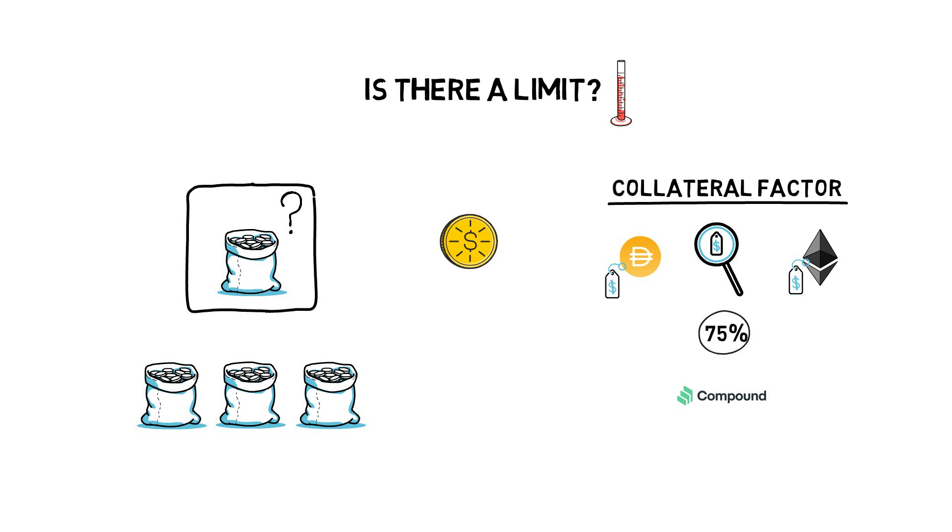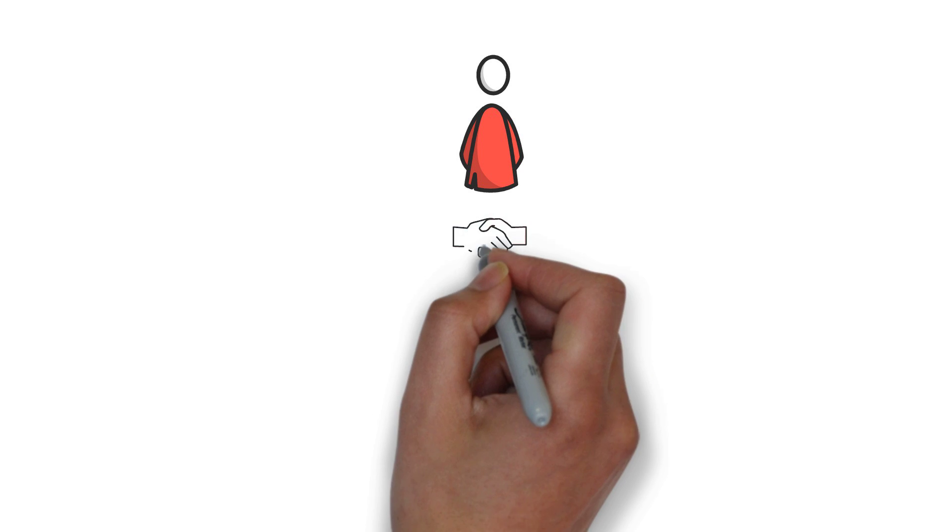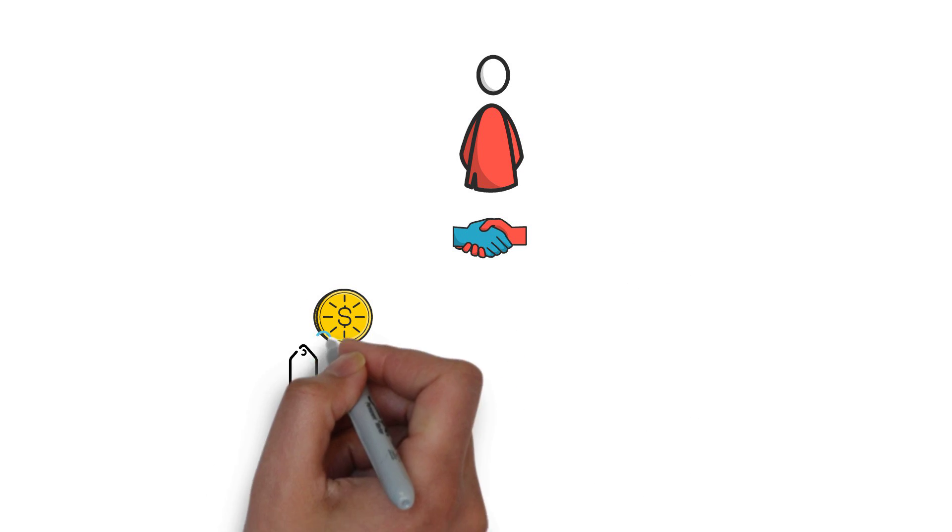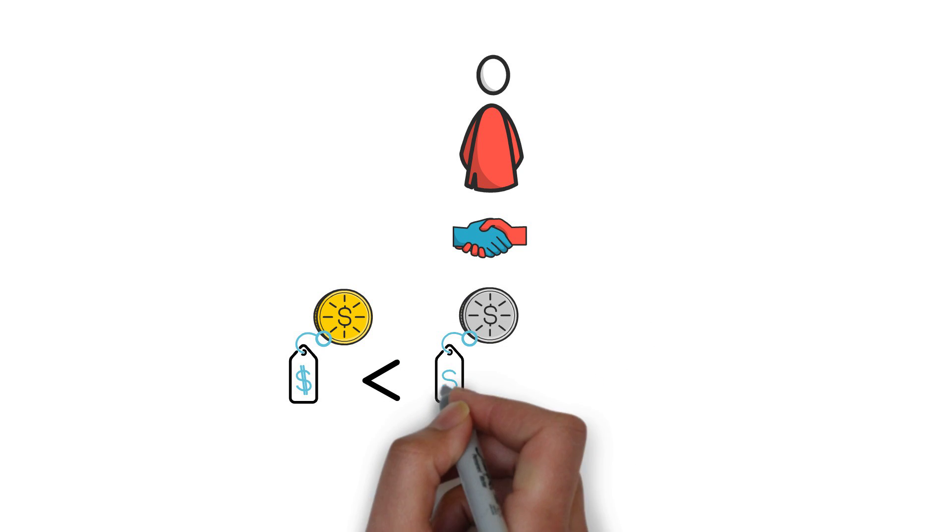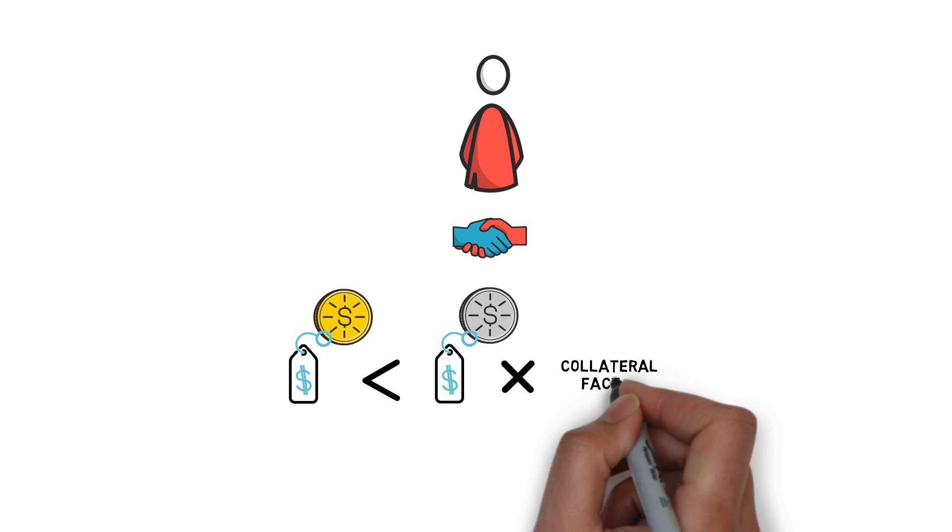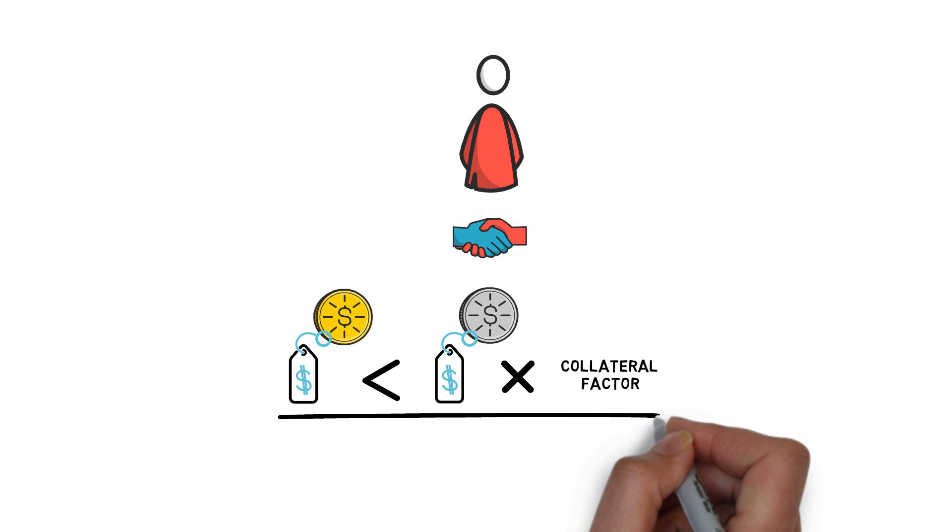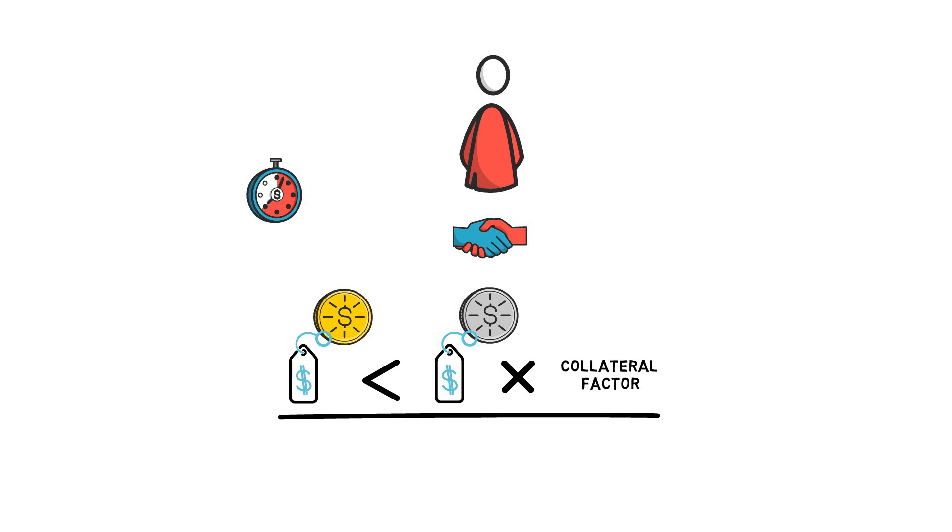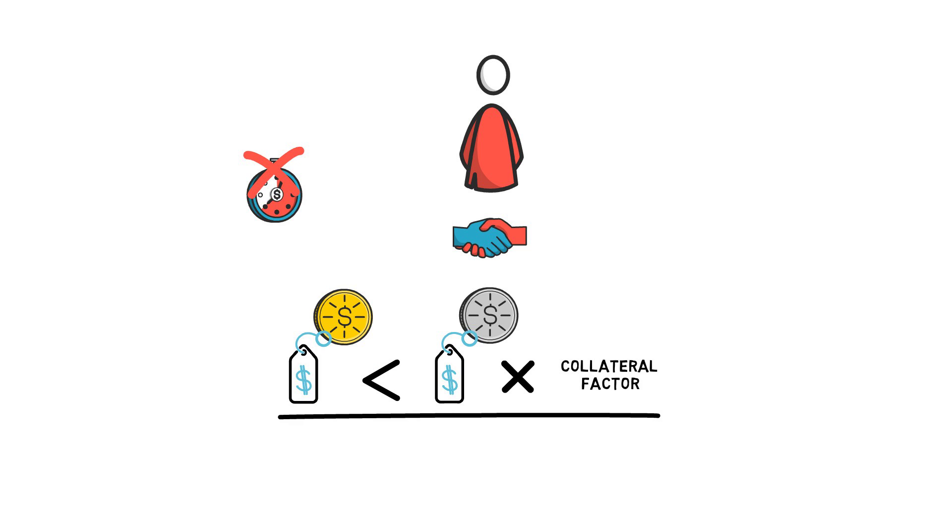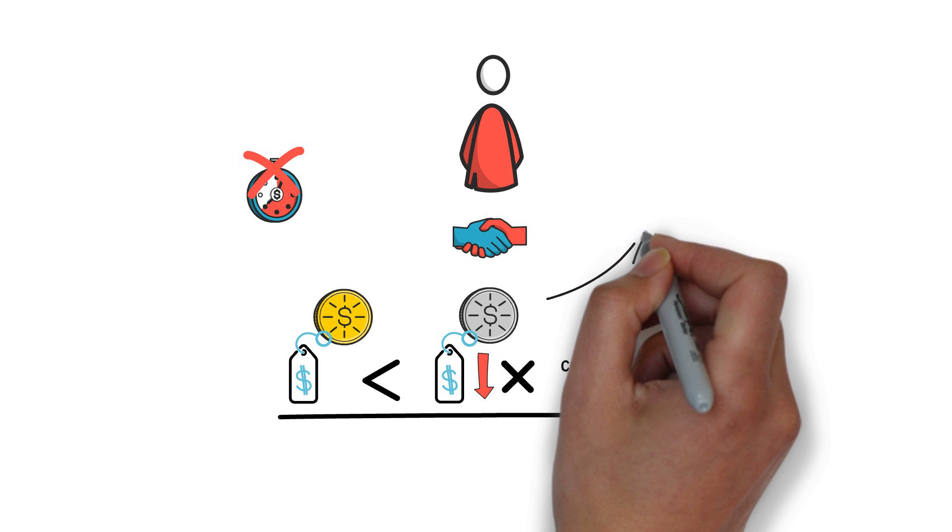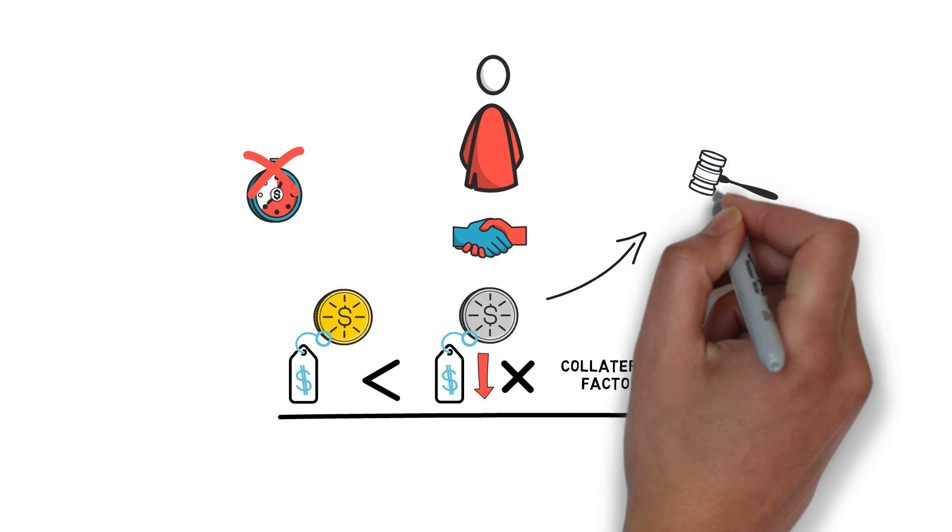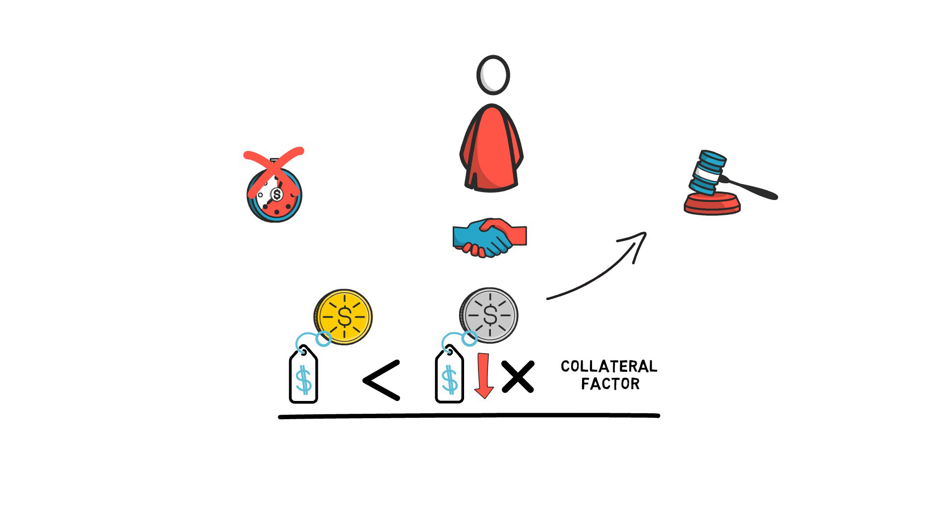If a user decides to borrow funds, the value of the borrowed amount must always stay lower than the value of their collateral times its collateral factor. If this condition holds, there is no limit on how long a user can borrow funds for. If the value of the collateral falls below the required collateral level, the user would have their collateral liquidated in order for the protocol to repay the borrowed amount.